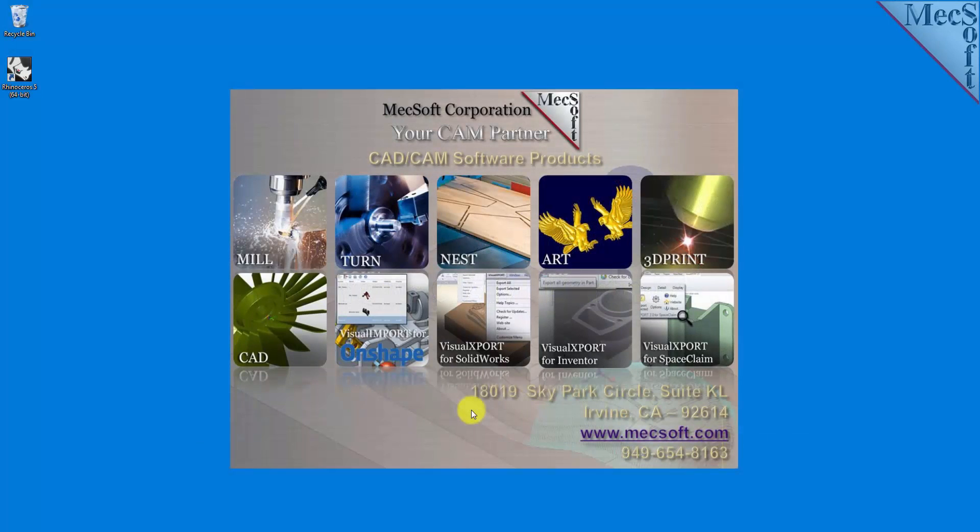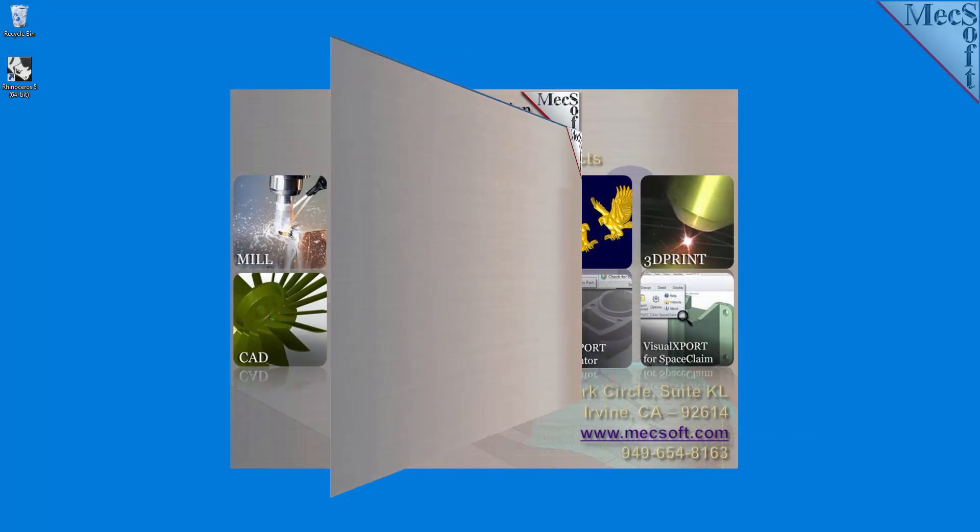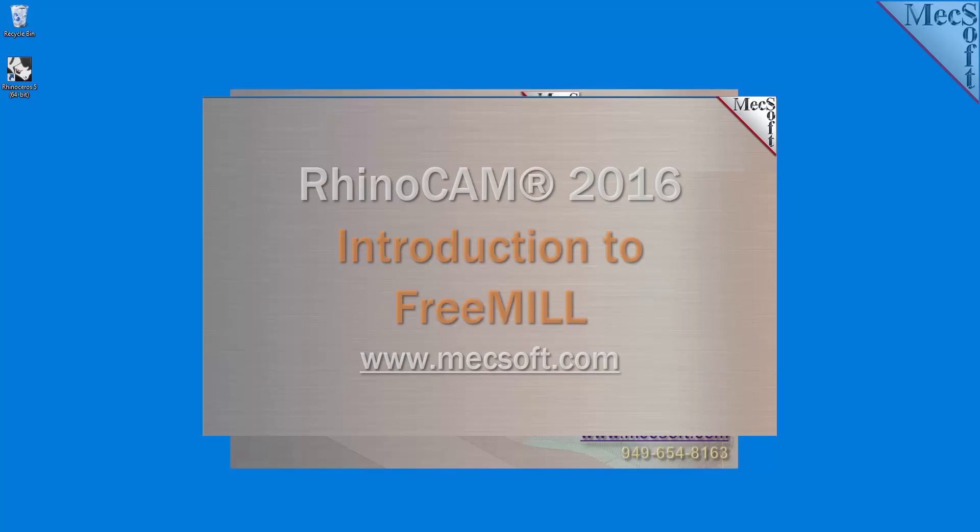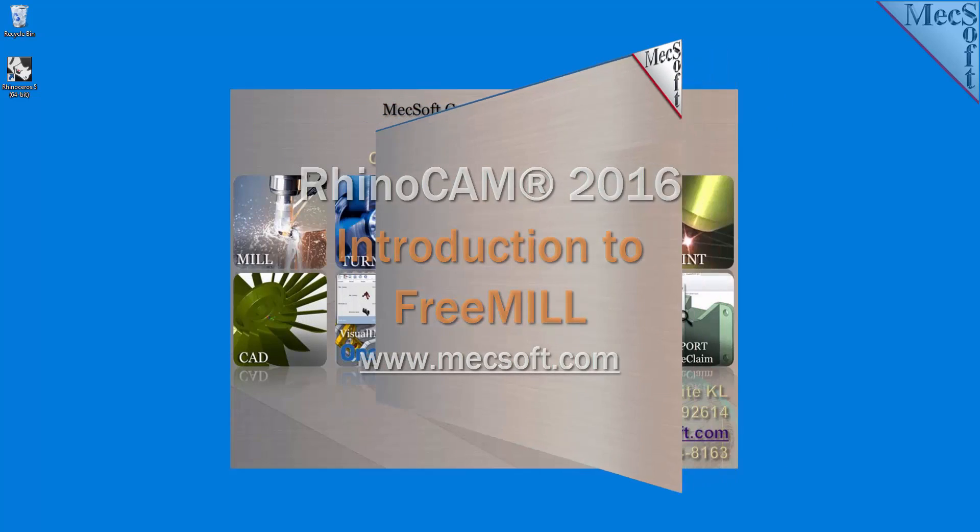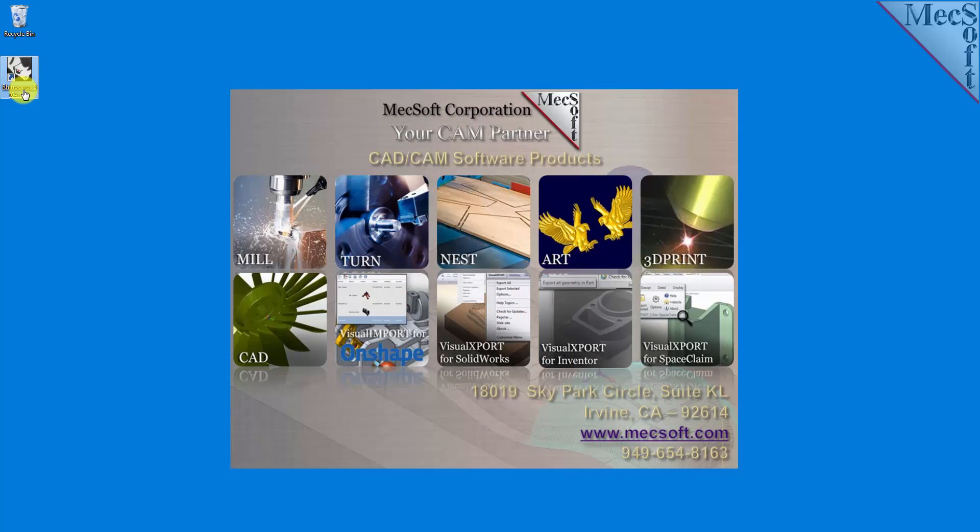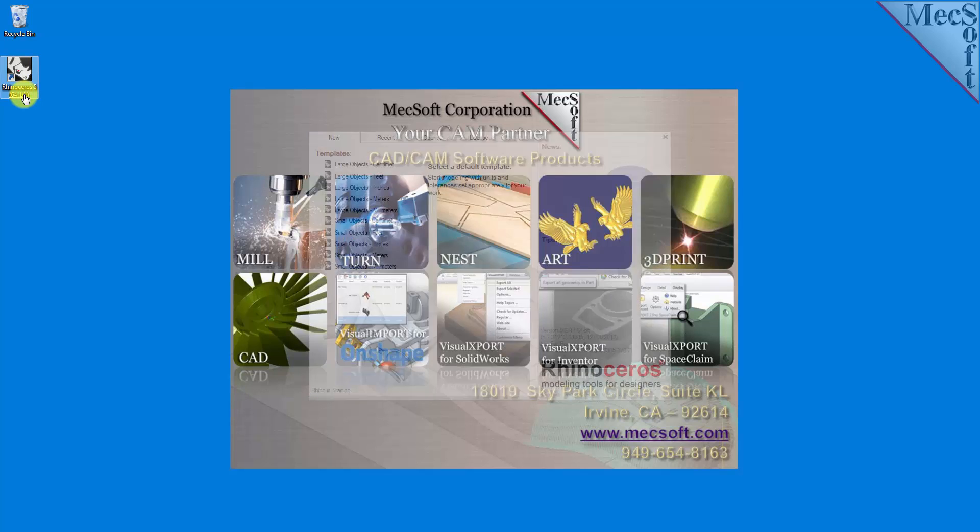Today we'll be demonstrating FreeMill for RhinoCam 2016, brought to you by Mechsoft Corporation. After downloading and installing RhinoCam 2016, select the Rhinoceros icon from your desktop or from the Windows Start menu to launch Rhino.